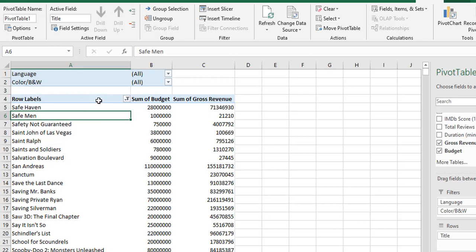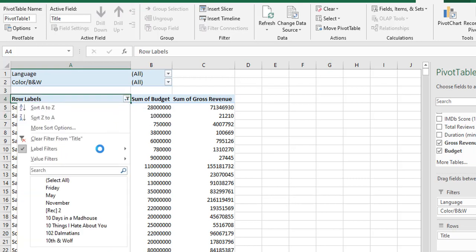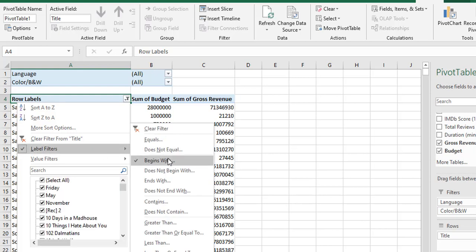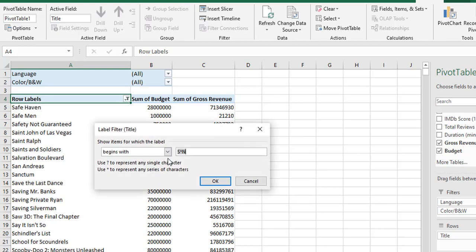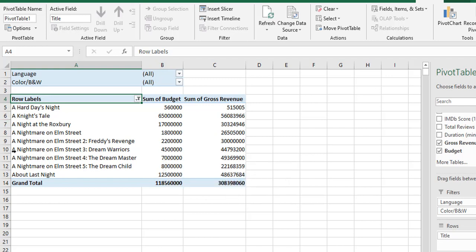Another example. Label filters, begins with. Here I am giving 'a*knight'. That means the first letter should be 'a', and the cell should contain the word 'knight'. Then we will get that data. The first letter should be 'a' and you can see 'knight', 'knight', 'knight', 'knight' — you will get that data only.